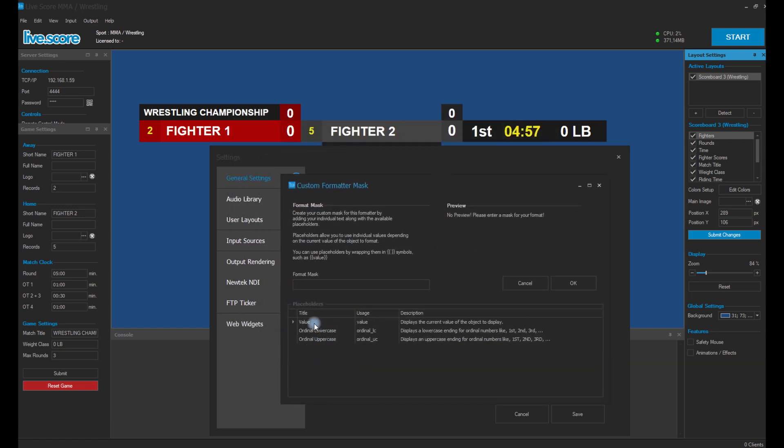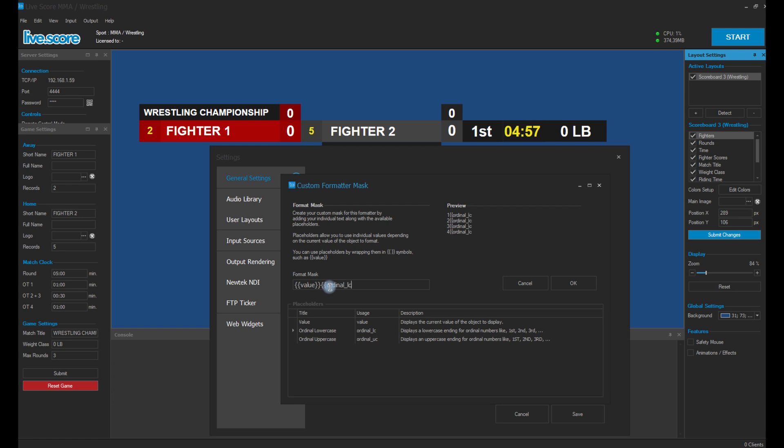Obviously the raw value and things like ordinals in upper and lowercase. We just type in 'value' and in the preview you can see how it would look like if we also append the ordinal lowercase. And maybe also something like 'round'. But for now we just remove it and we simply change it to have something like a simple point and an R for round.